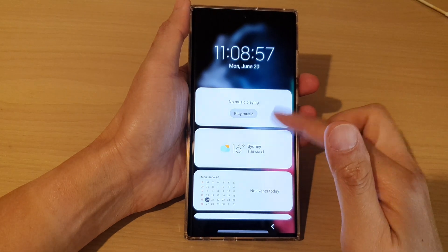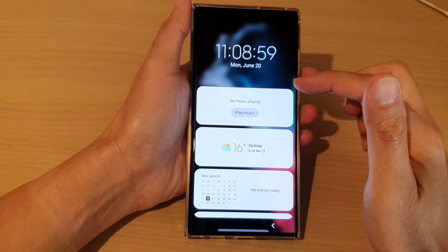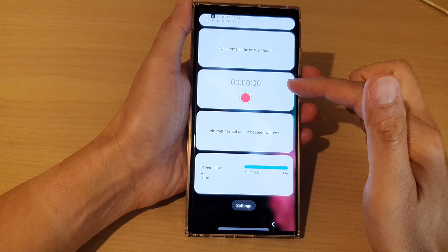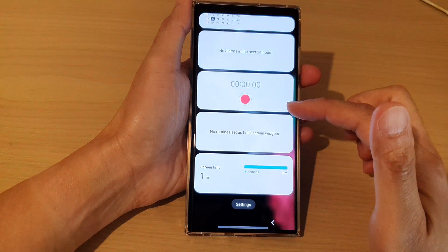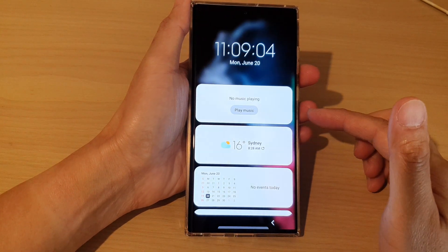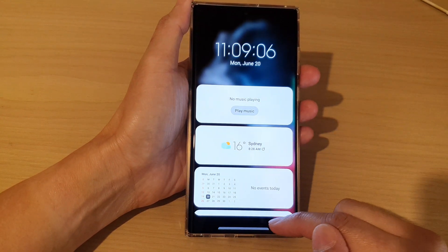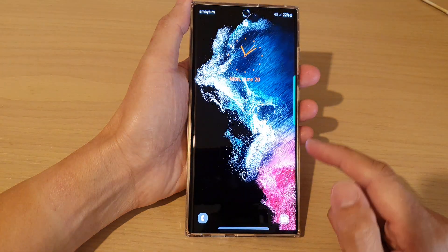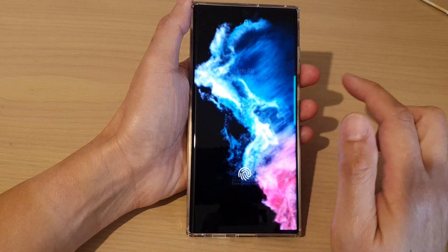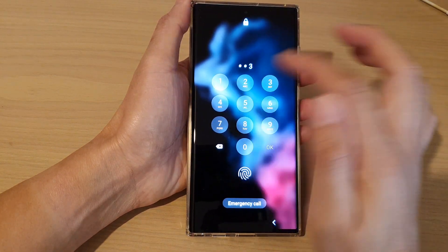Hey guys, in this video we're going to take a look at how you can reorder your lock screen widgets on the Samsung Galaxy S22 series. First, let's go back to the home screen by logging into your lock screen.